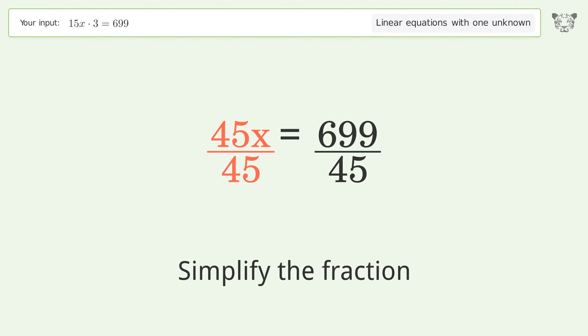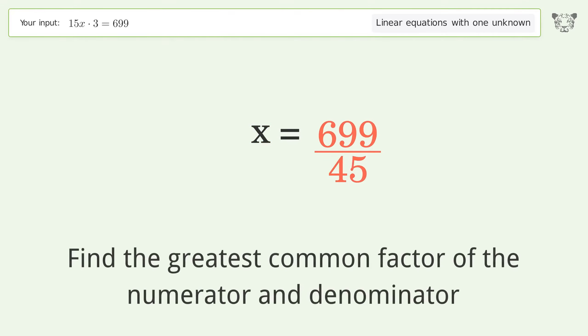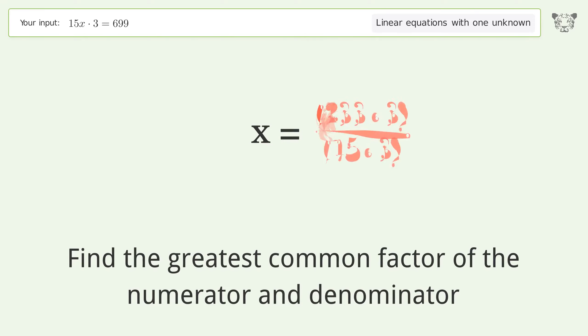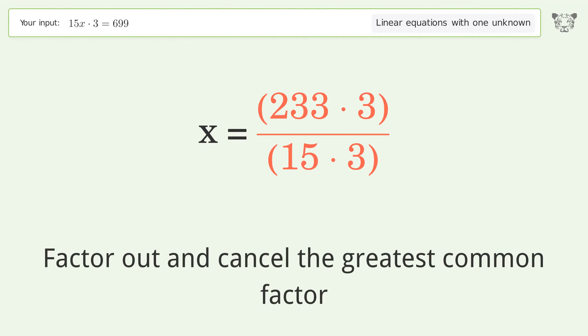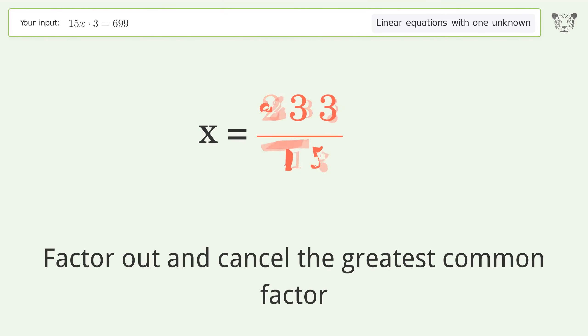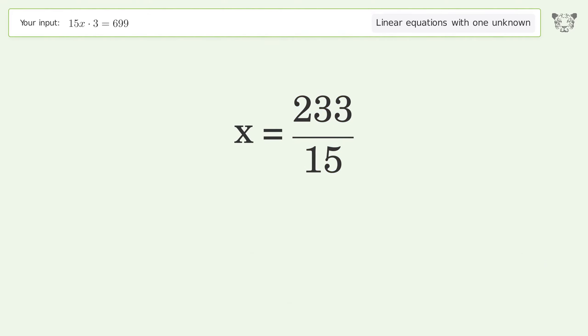Simplify the fraction by finding the greatest common factor of the numerator and denominator. Factor out and cancel the greatest common factor. The final result is x equals 233 over 15.